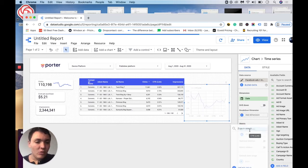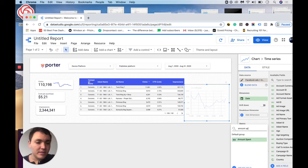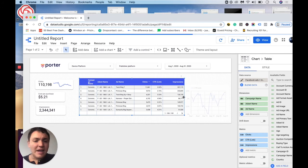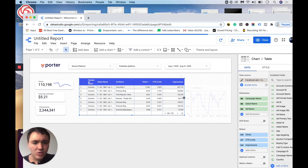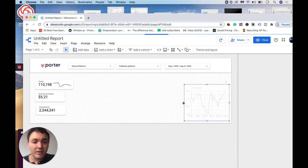And I don't want to visualize CTR, but amount spent. And I will give some more space to this chart. So I will remove this table and I will make this chart a little bit bigger.